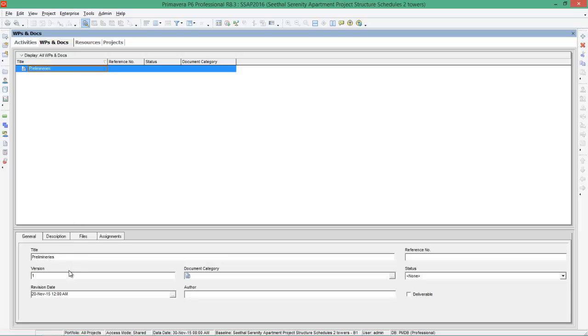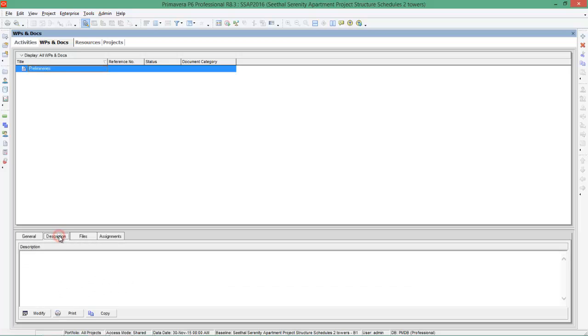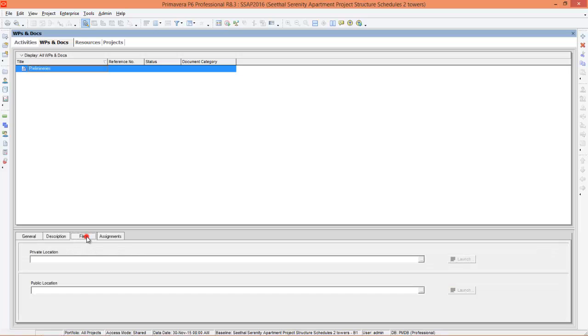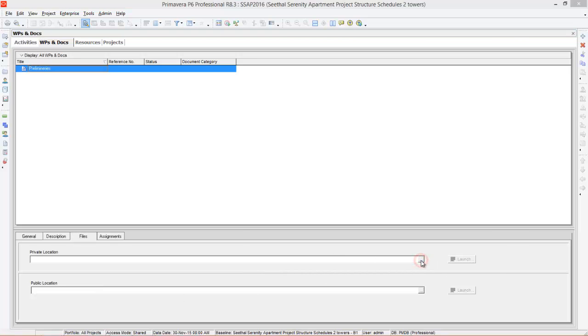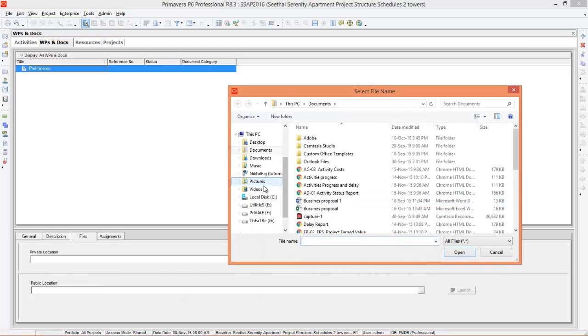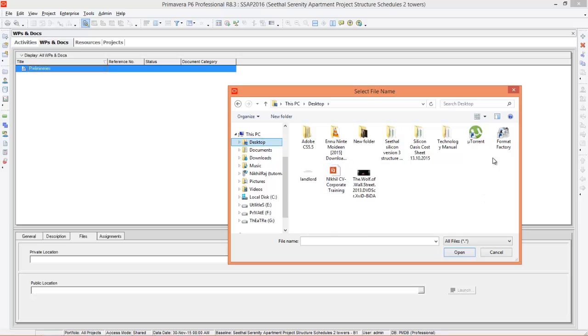After that you can go to description. You can write down the description if you want and then go to file. You can say private location if it is in your desktop, public location if you are working in LAN connections. I'll go to private location and choose the file.